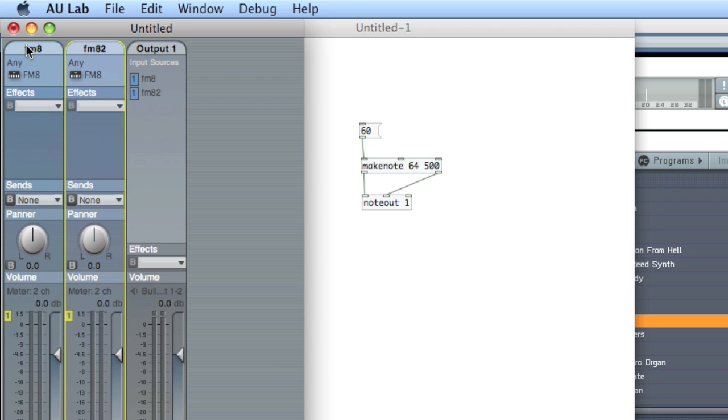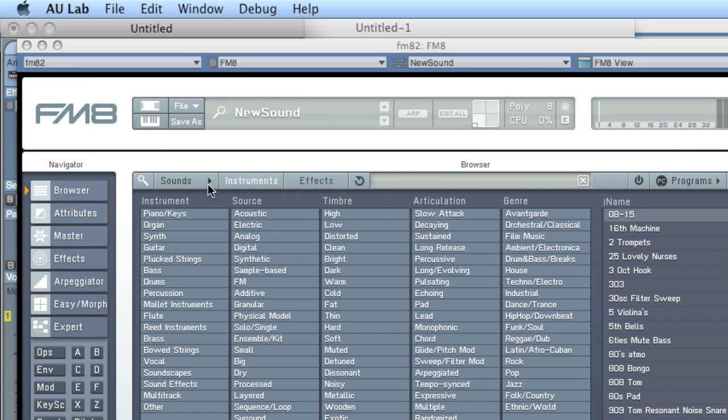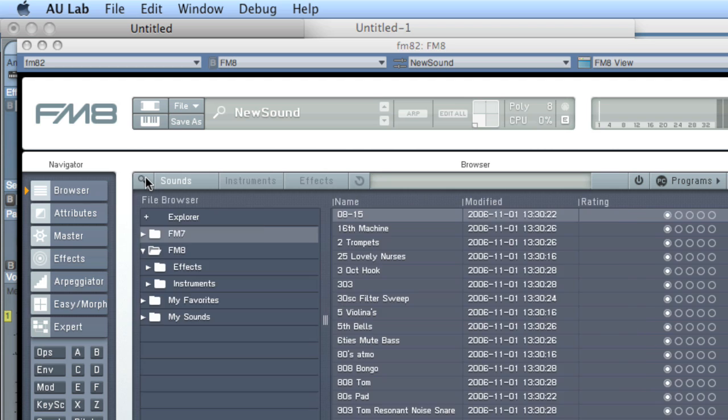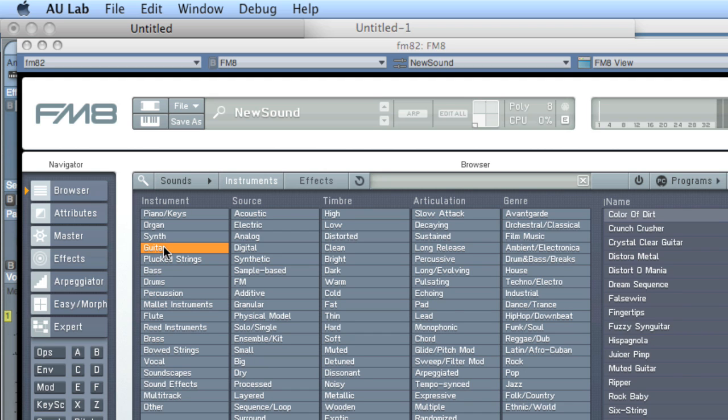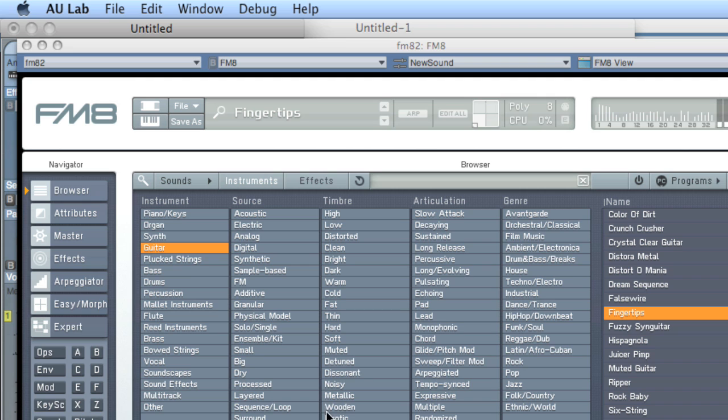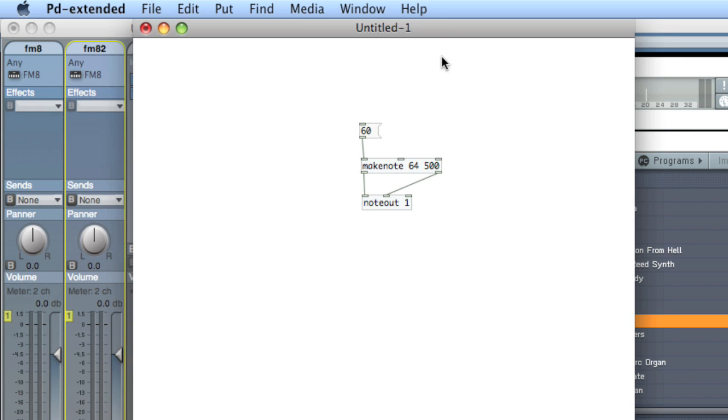Okay. And now let's choose a different sound. Something that's markedly different. Yep. That's pretty different.